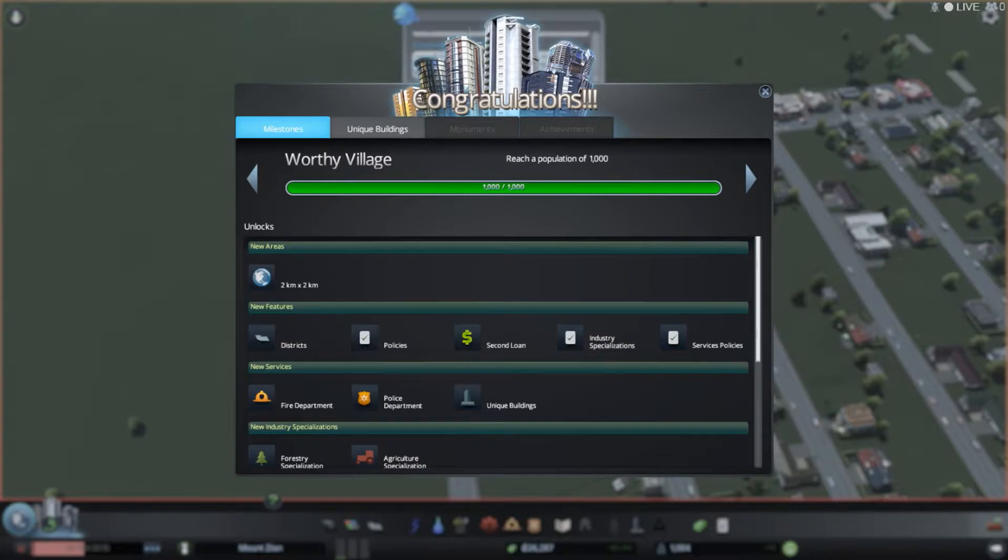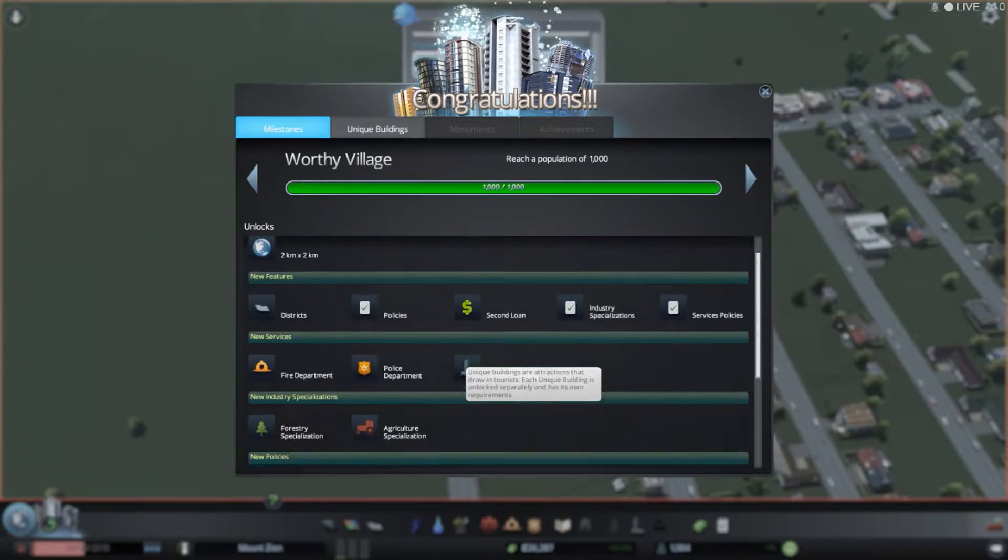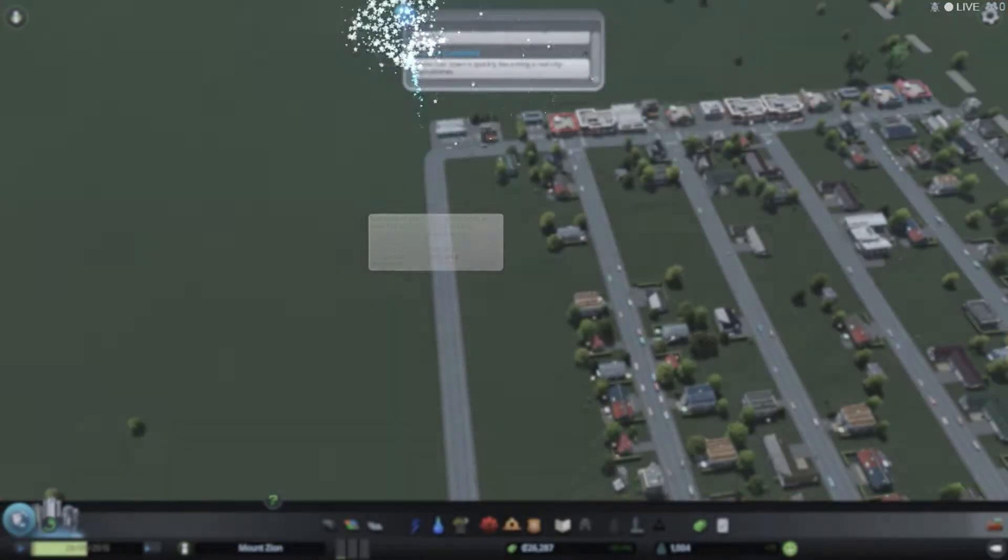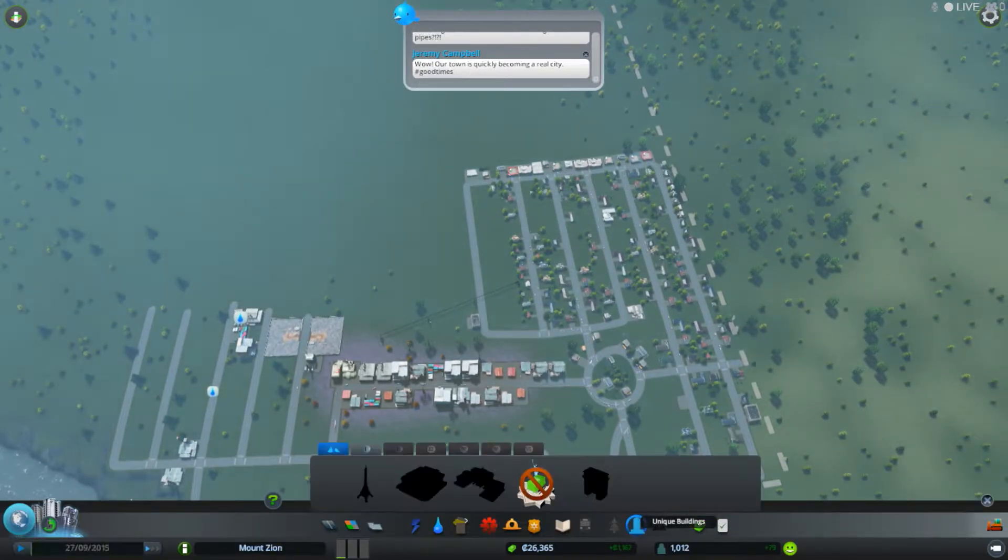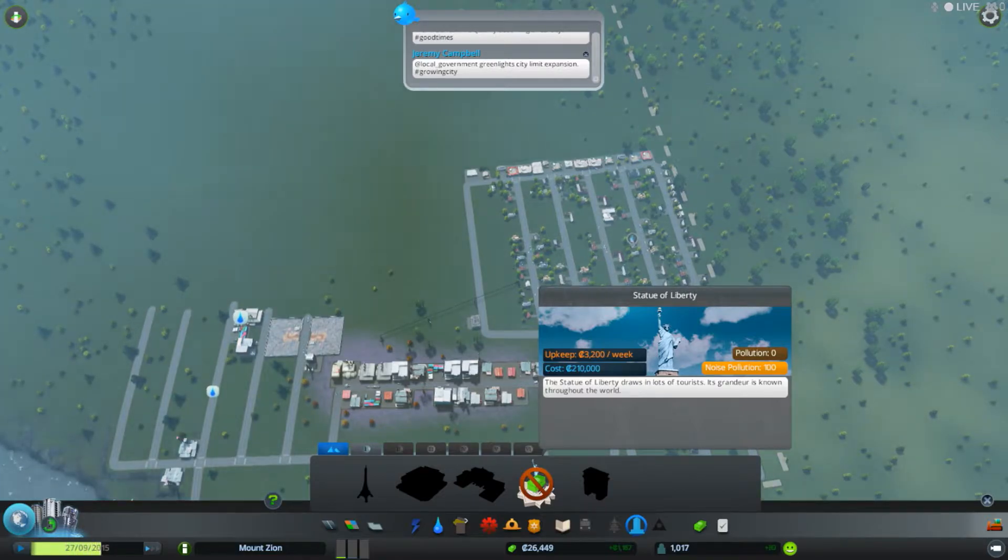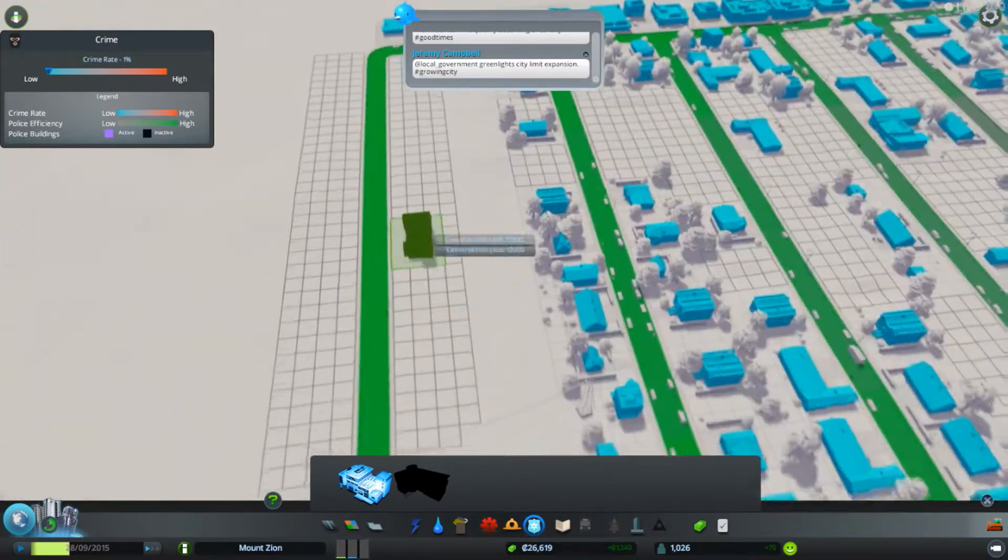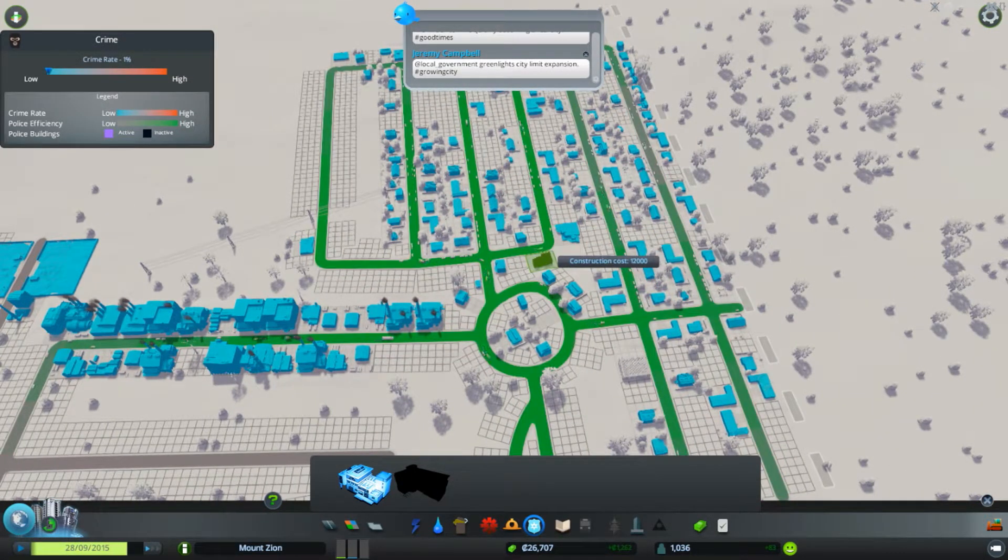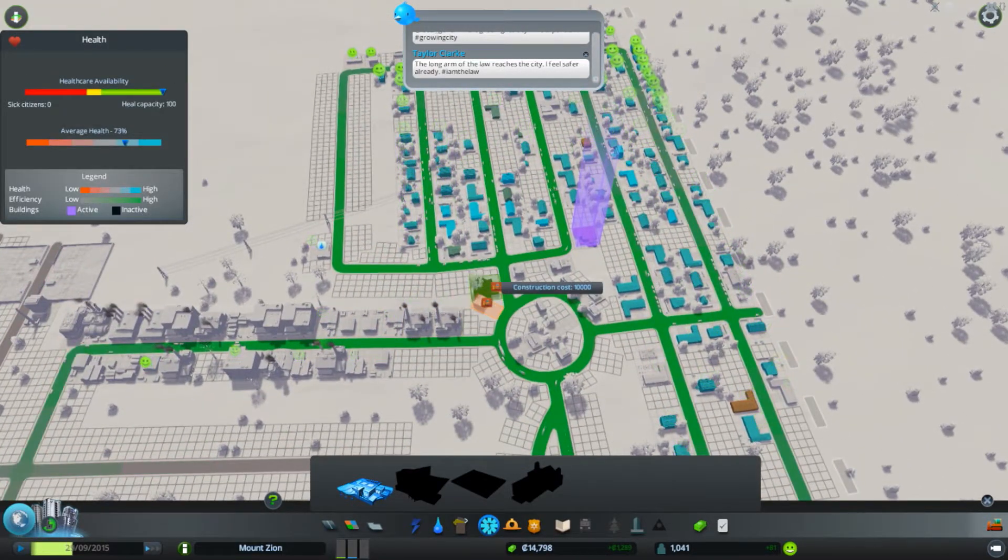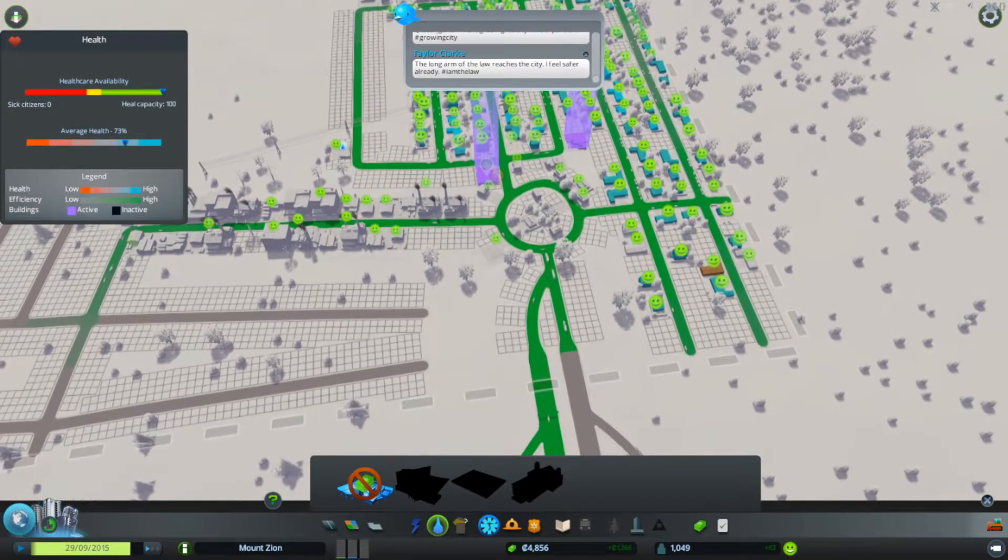Hey, population 1,000. Oh, look, sweet. We can do district policies, second loan, industrial specifications, service policies, fire, police, and unique buildings are unlocked. Oh, I always wanted to try this too - forestry and agriculture. I think. How do we do those?